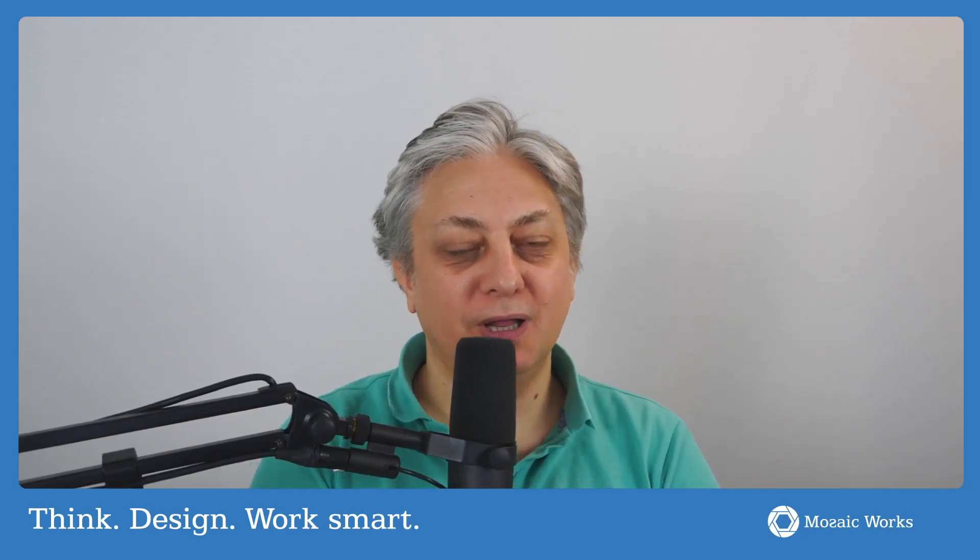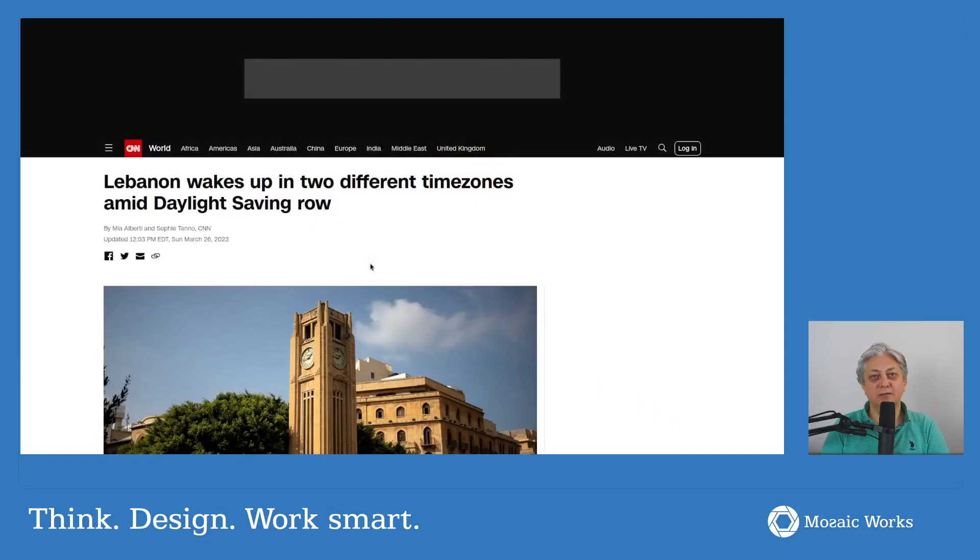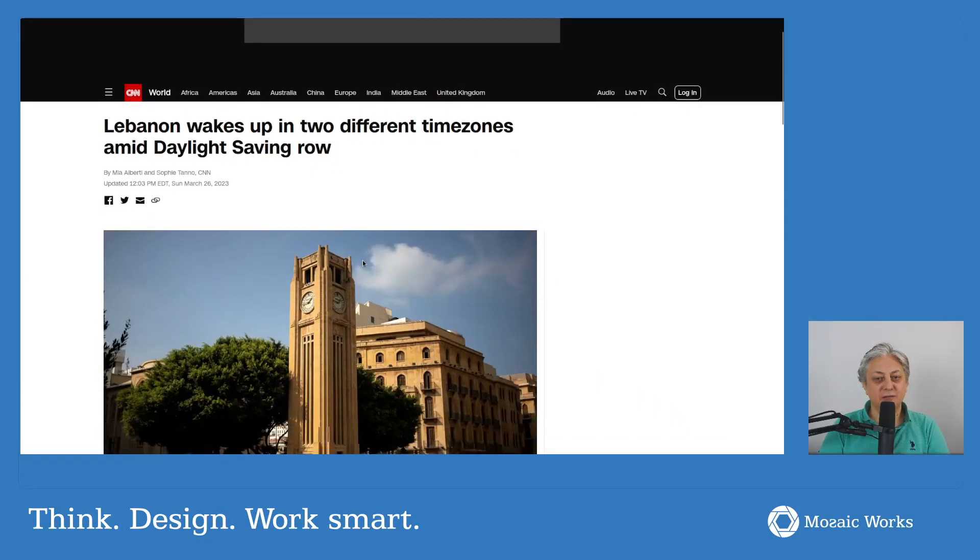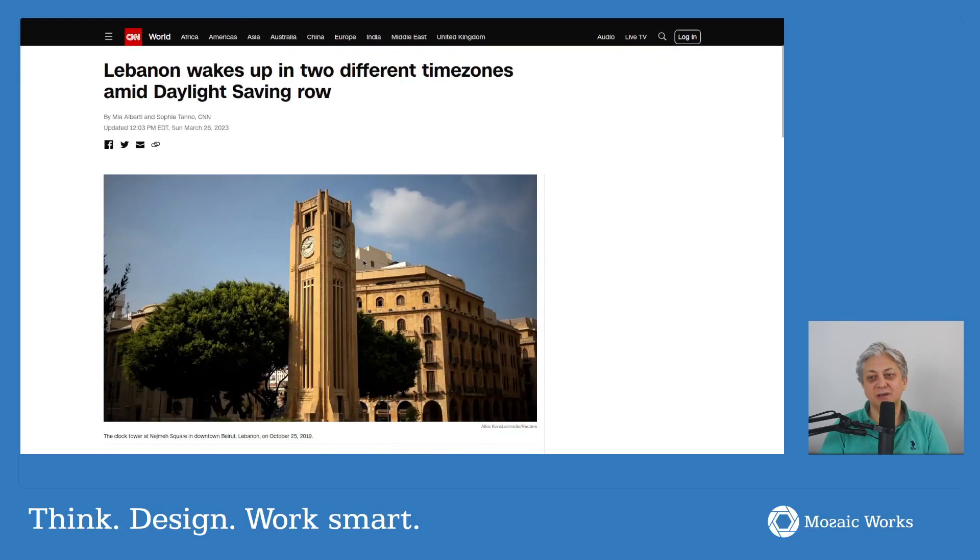One of them is that if you assume you have only one of a certain thing, maybe at some point—most likely at some point—you'll end up having more. And this just happened in the area of daylight saving time. Lebanon, for various reasons...